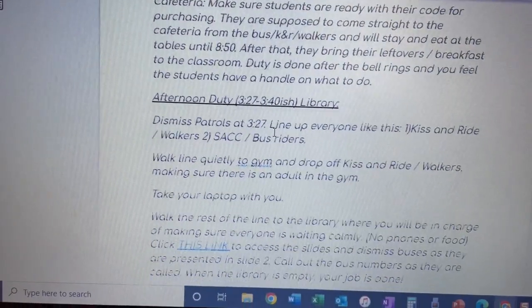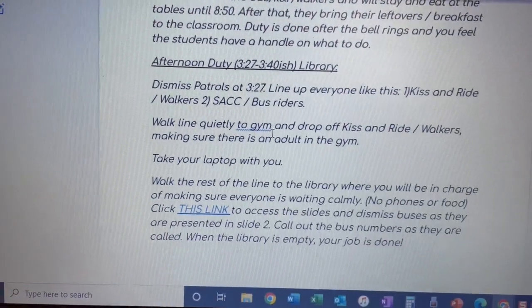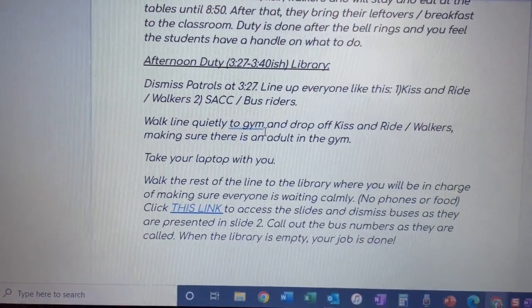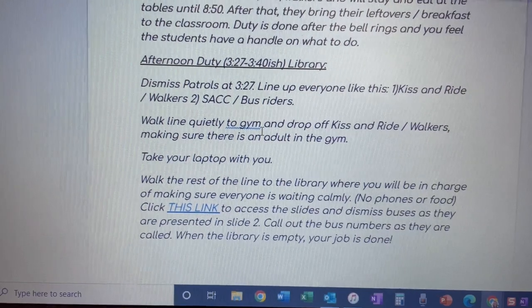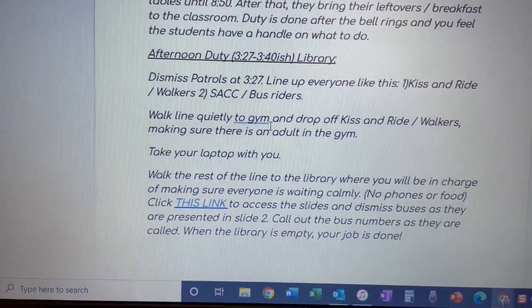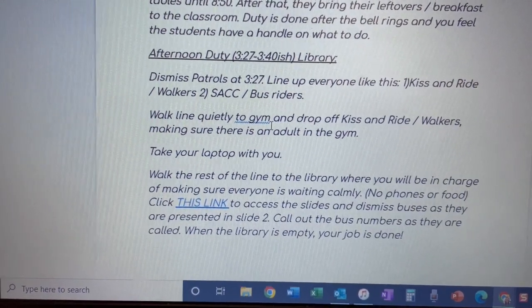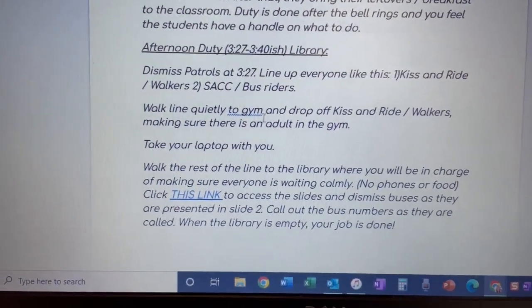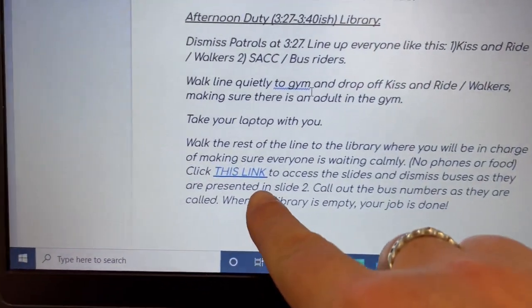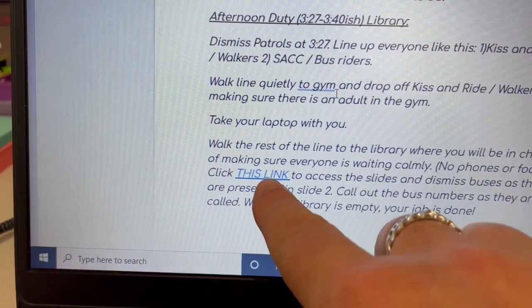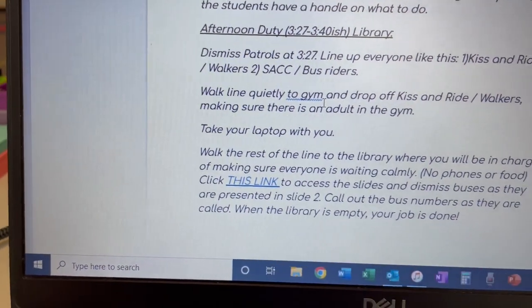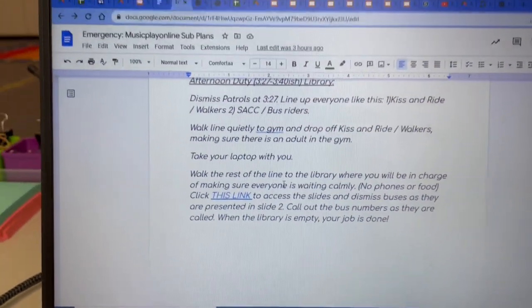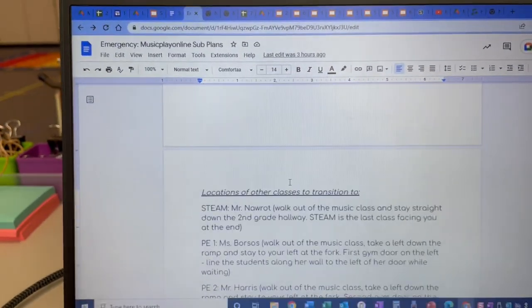Afternoon duty, you do have to end the last class early and walk them to the library because you have library duty. This breaks it down, and that's the link you'll click on to access what buses are called. It's all right there.